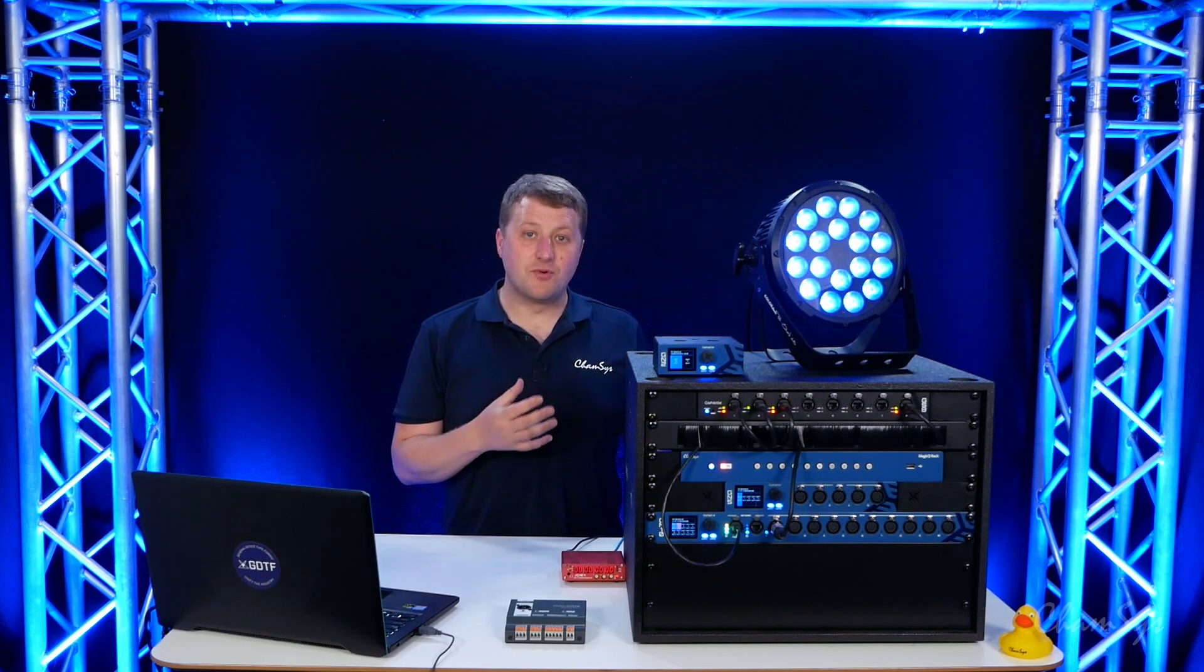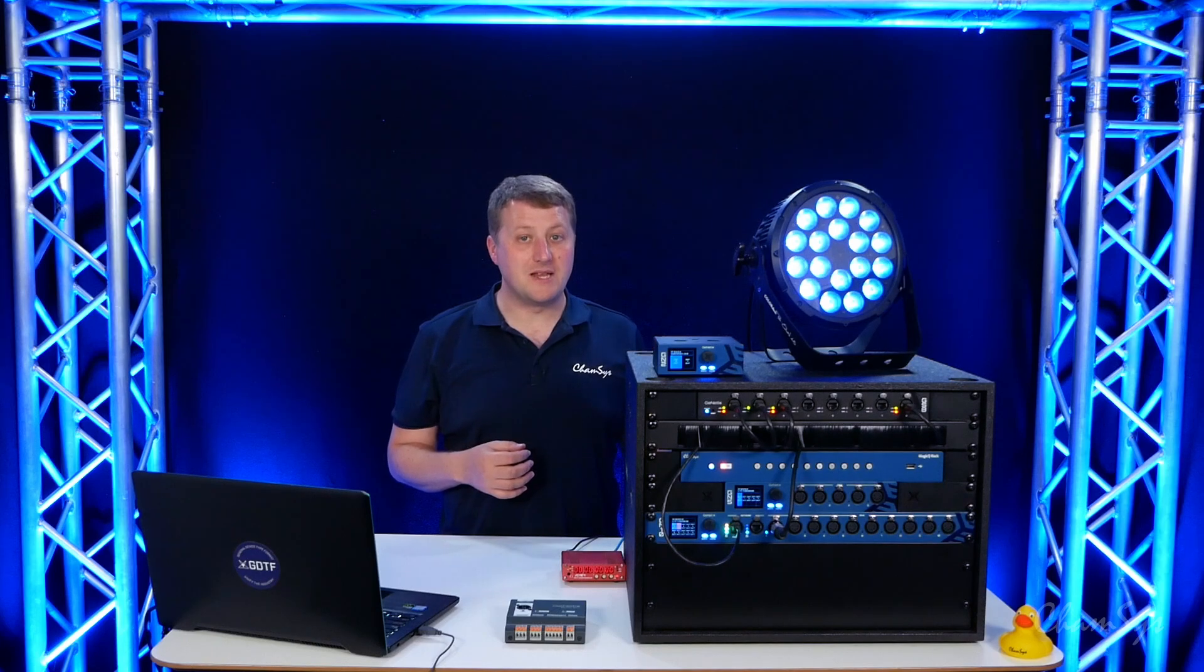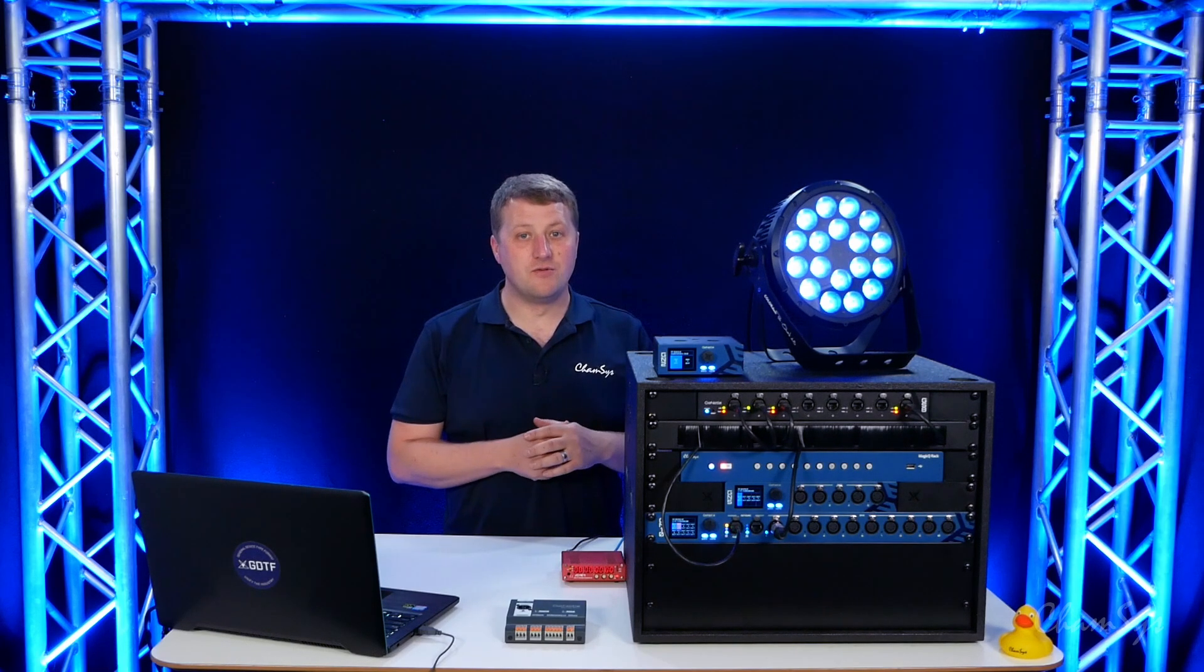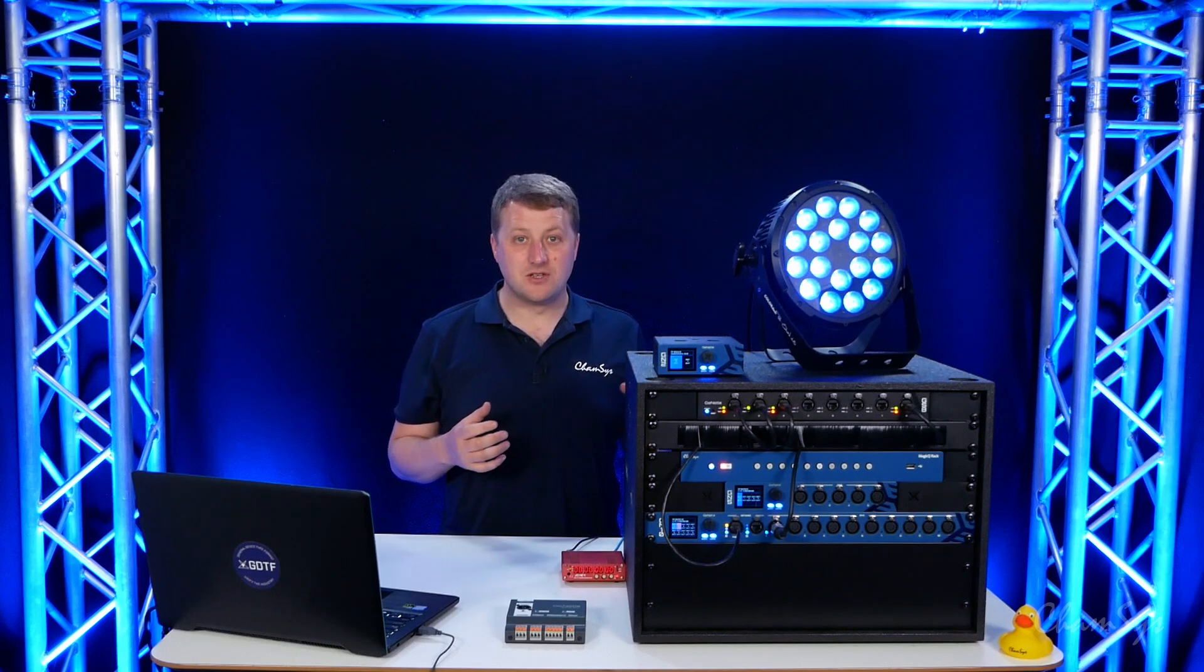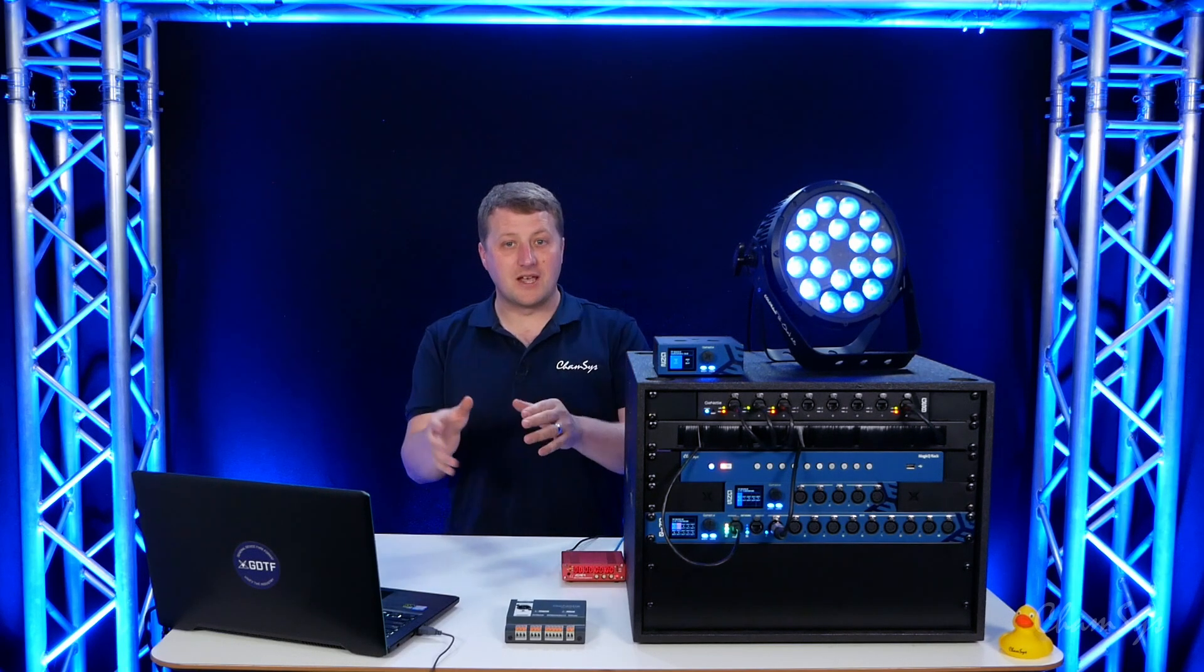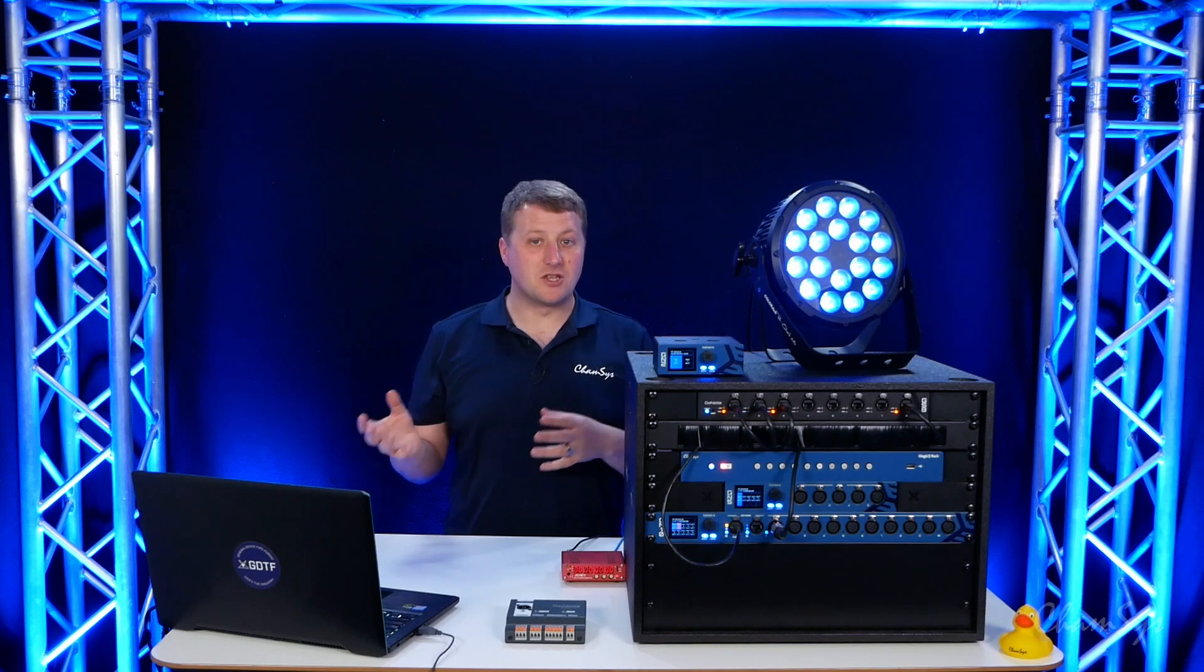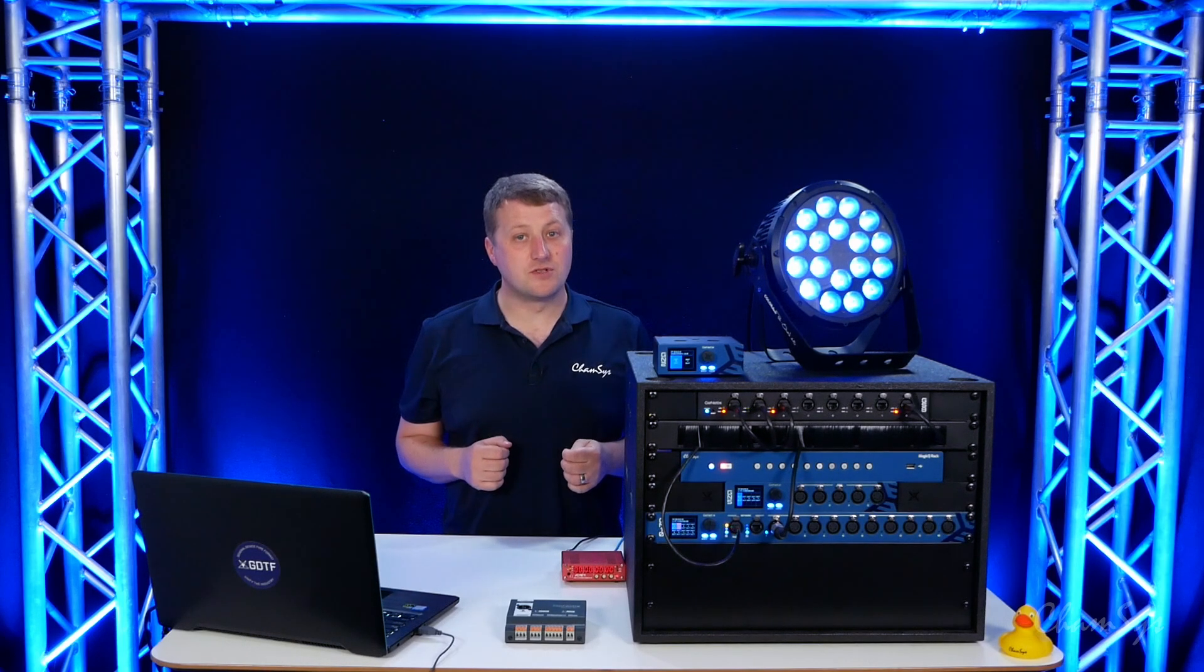The genetics nodes that support timecode are our GN5 and 10 which have both MIDI or LTC timecode in and out on the nodes. So we connect our timecode source via LTC or MIDI to our node and then over network we can take that in to our MagicQ system. Now that could be a MagicQ PC system or a MagicQ console.